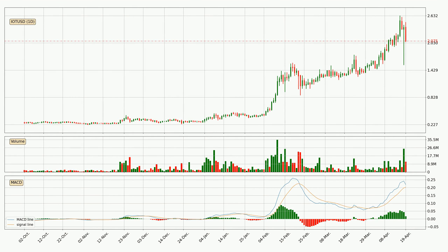Moving to the daily MACD, the MACD line is above the signal line, which shows that the current trend is on the upside. But according to the MACD histogram, we can see that the momentum is going down. Owing to this we can expect the price to remain stable and you should wait and see if the MACD line will cross the signal line, which will be a downward trend.